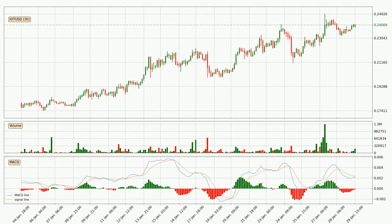In general, the larger time frames have a greater impact on the price, so please remember that when we display different time frames with different indicators. Also, the shorter time frames are only representative for short-term trading.